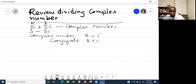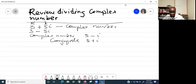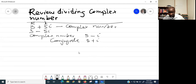Now that we recall what a complex conjugate is, I would like you to give us an example of a complex number that you want us to divide. Bring up the example, let's do it. Just bring any complex number that requires division.